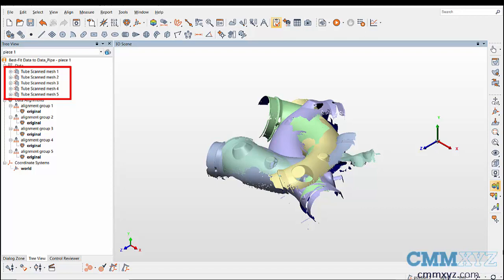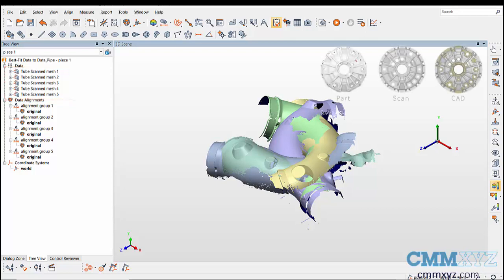This technique is useful for reverse engineering where a physical part is digitized to scan data which can be later exported as a CAD model in different file formats.